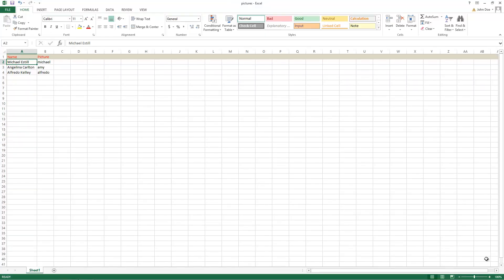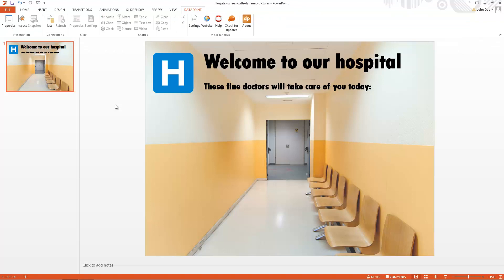We start with a simple Microsoft Excel file with two columns. The first column holds a name, and the second column holds the name of the picture that we want to show next to the name. We will be able to change the content in Excel and see it reflected on the information screens.